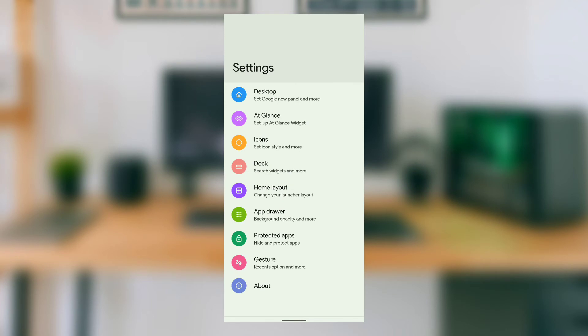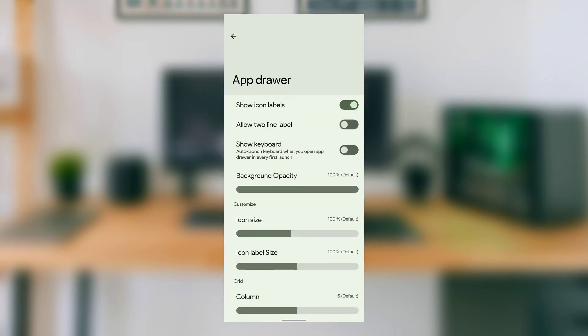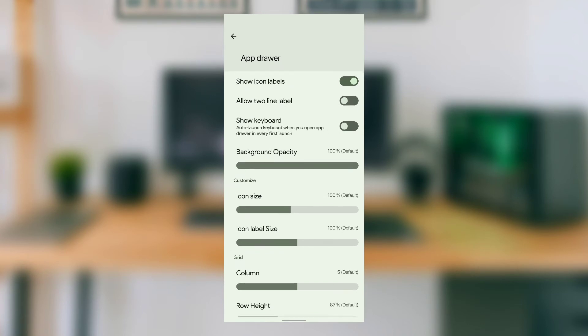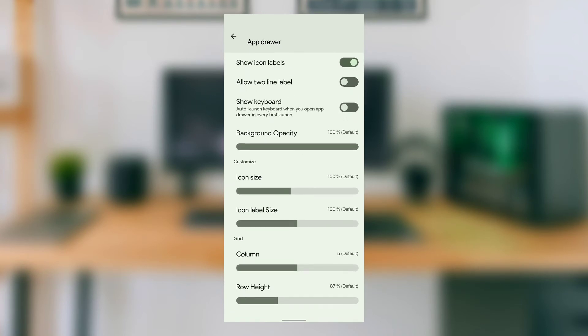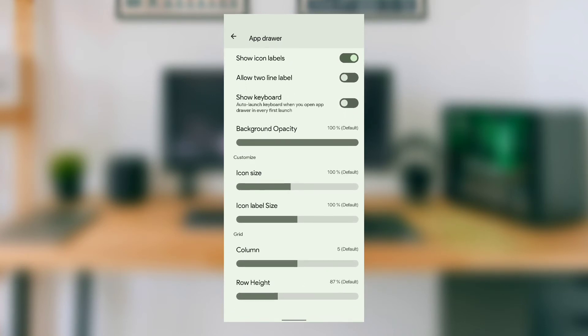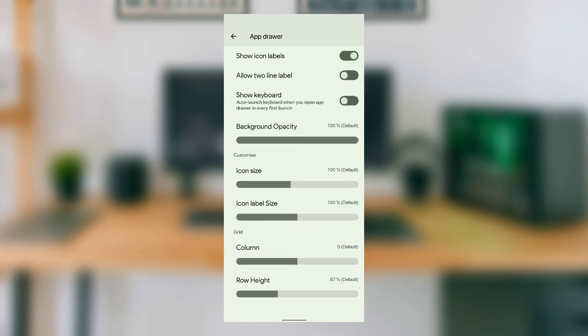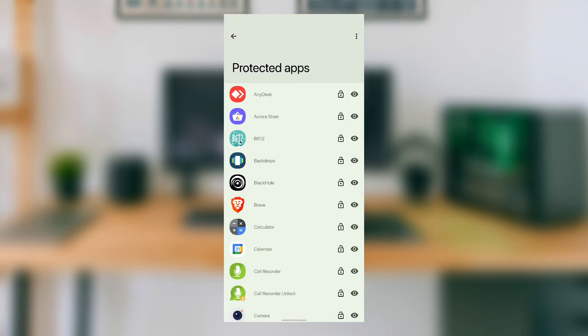In the app drawer section, it has a few customization options like changing the app drawer background opacity, customizing icon and label size, and customizing the grid size of icons. This launcher has a protect apps feature, which I really like. With this feature, you can hide or lock your apps from your kids or friends.